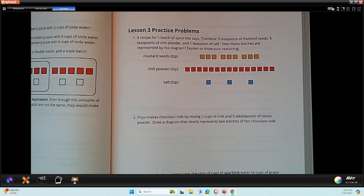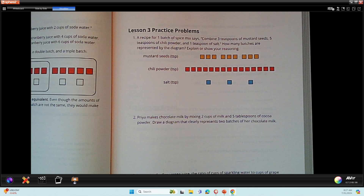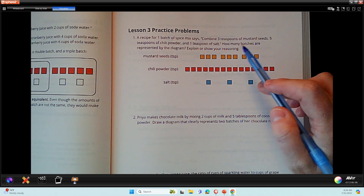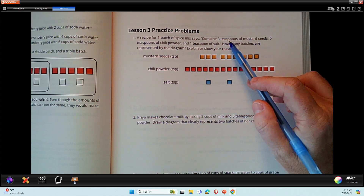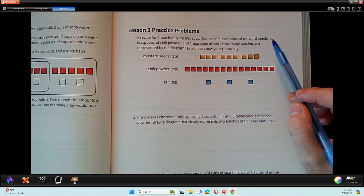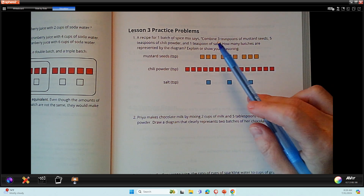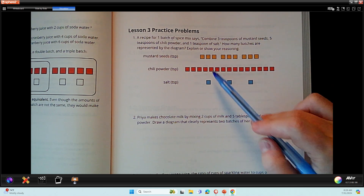So this spice mix says to combine three teaspoons of mustard seeds and five teaspoons of chili powder and one teaspoon of salt. So we know we have three mustard seeds, five chili powder, and one salt.